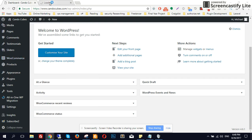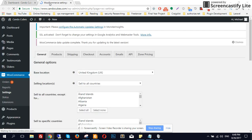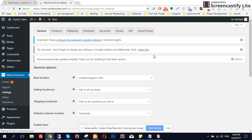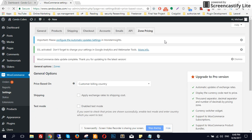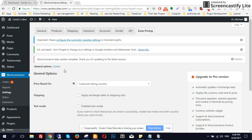First of all we need to create the zones. In Settings, come over here to Zone Pricing — this is the functionality I have added with the plugin. It has two options: General and Zones. You don't need to do anything with General right now. Click on Zones.